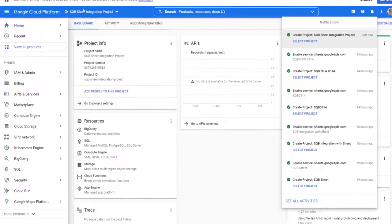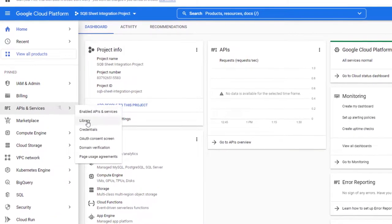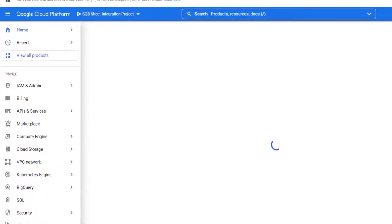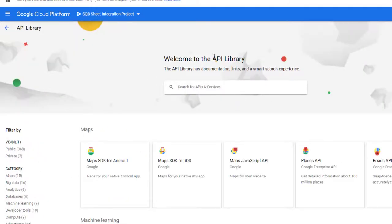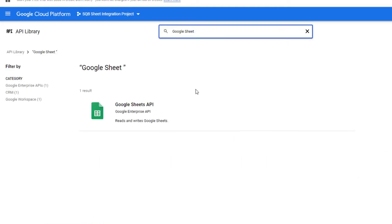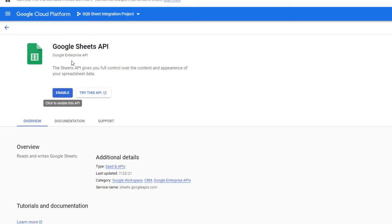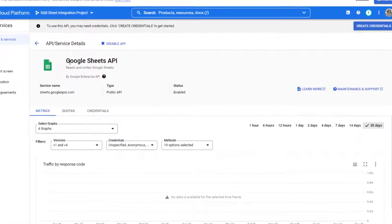After you create and select the right project, next go to API and Services right here and click on Library. Here you need to select the right library — enter Google Sheets in the search box, and you can see it will show you Google Sheets API. Select it and click on Enable to enable this.